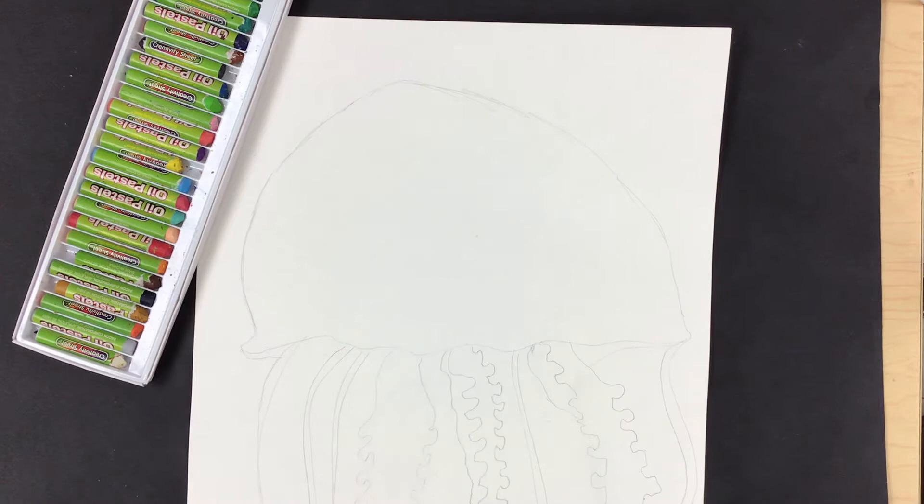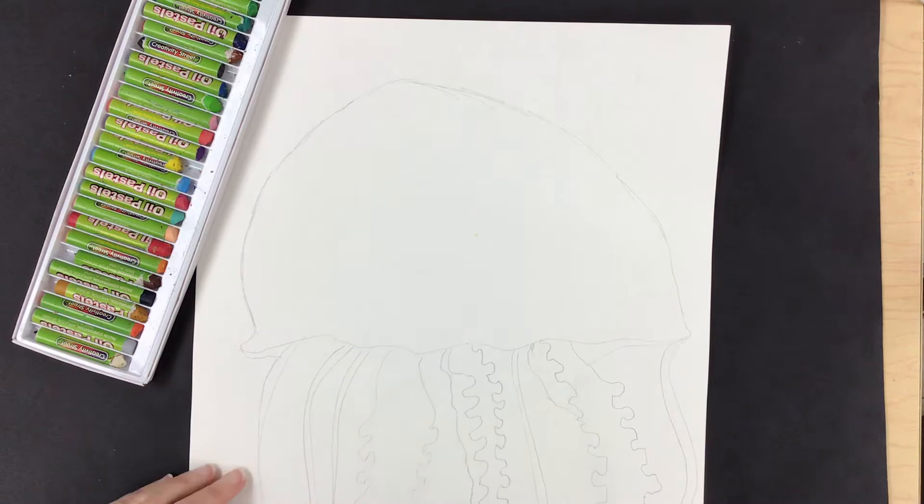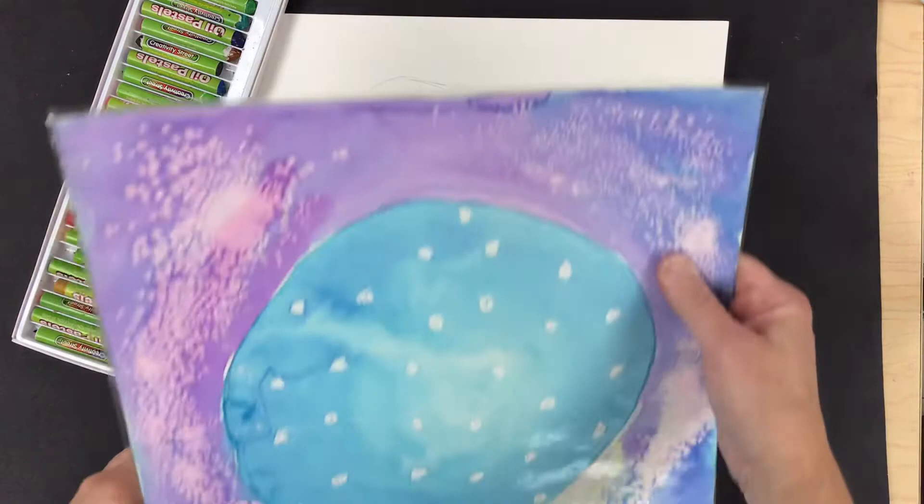Hello jellyfish artists. Today we're going to put in some detail using our oil pastels. This does not mean we are going to color in the entire picture with oil pastels, so please do not do that because it will end up wasting all of your pastels. You don't want to do that.